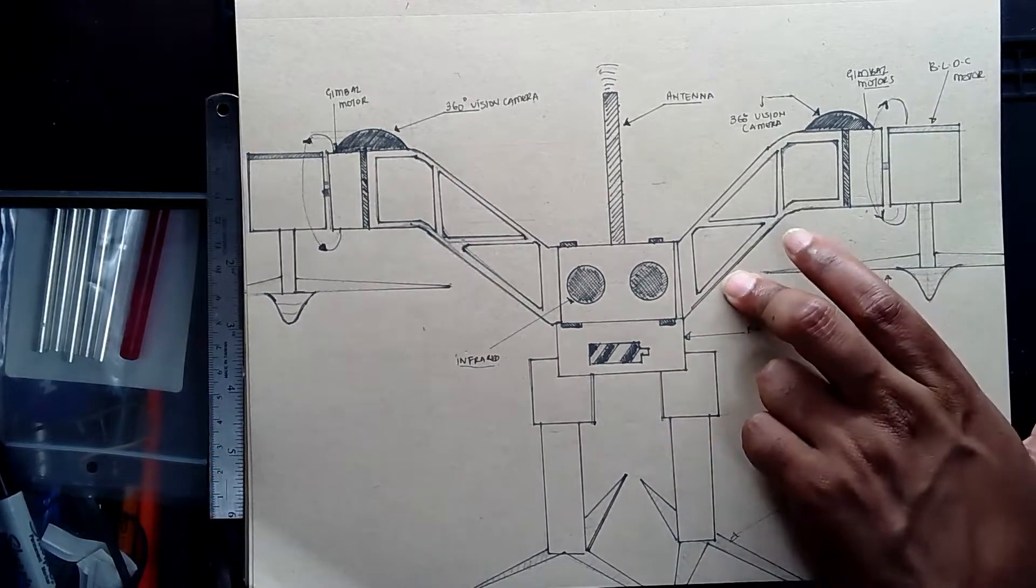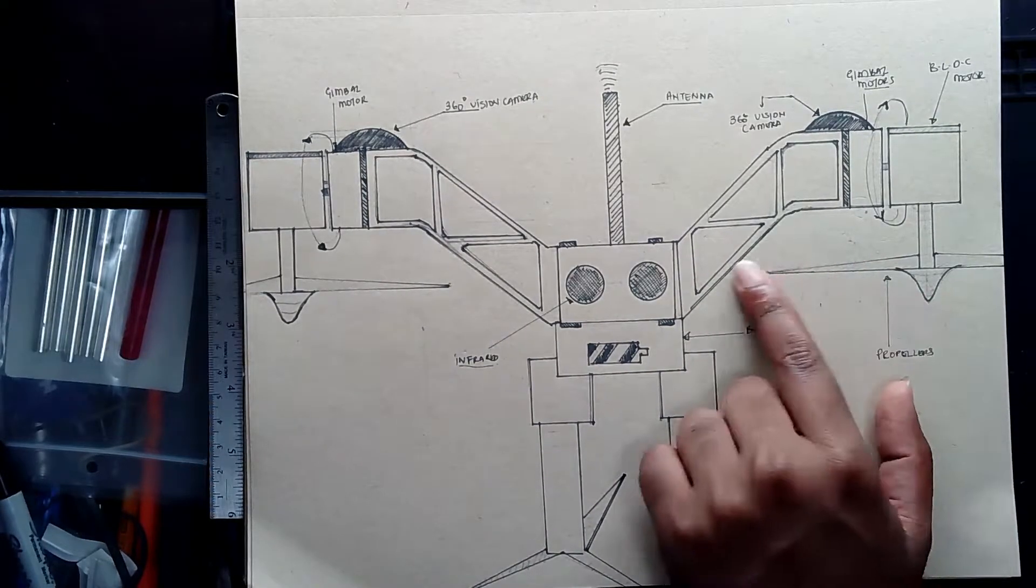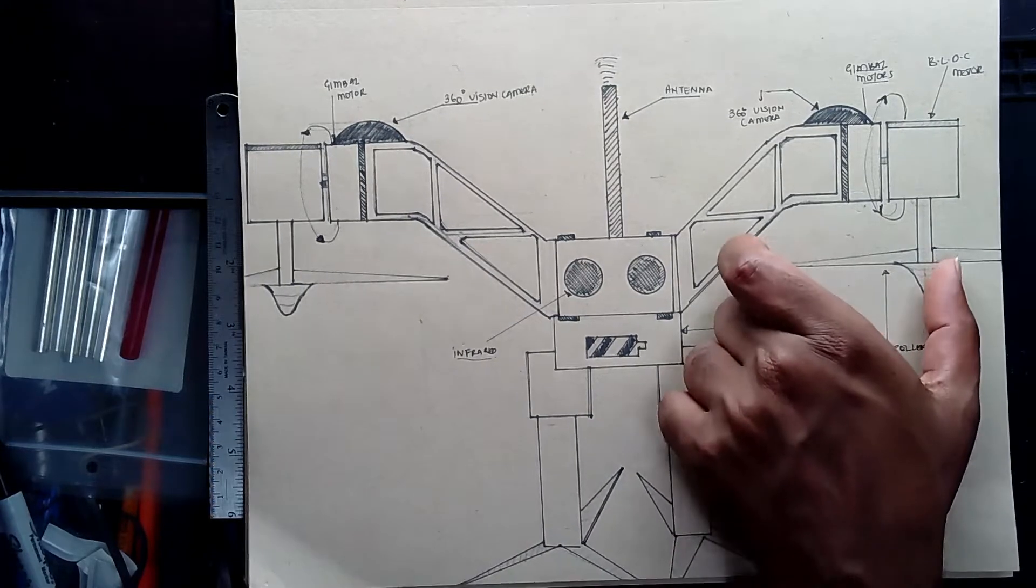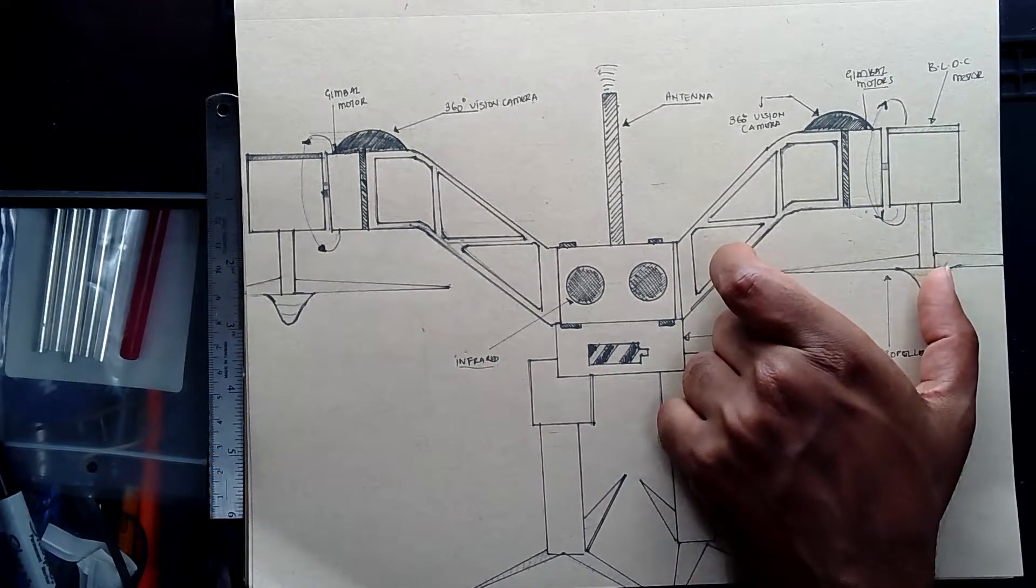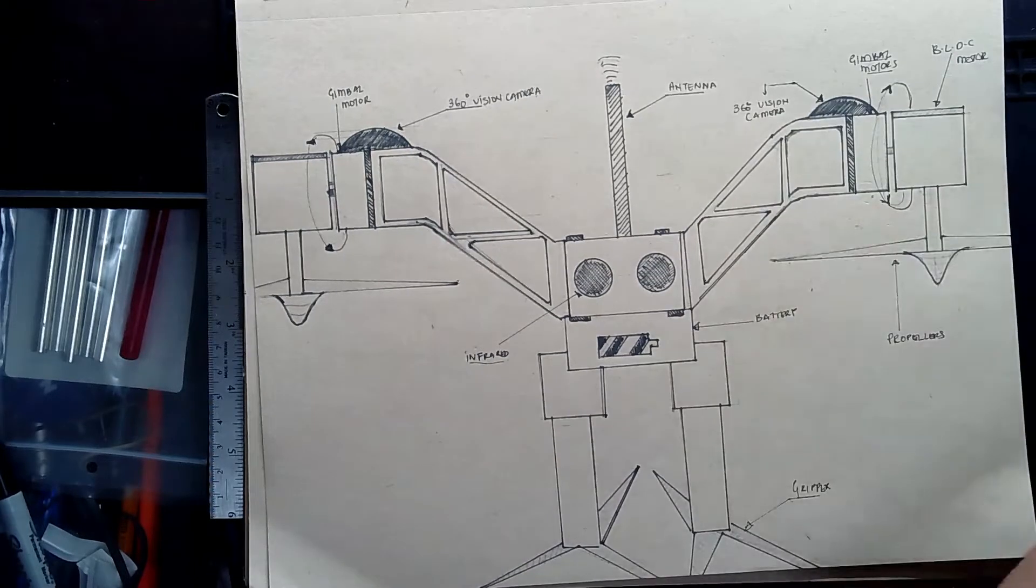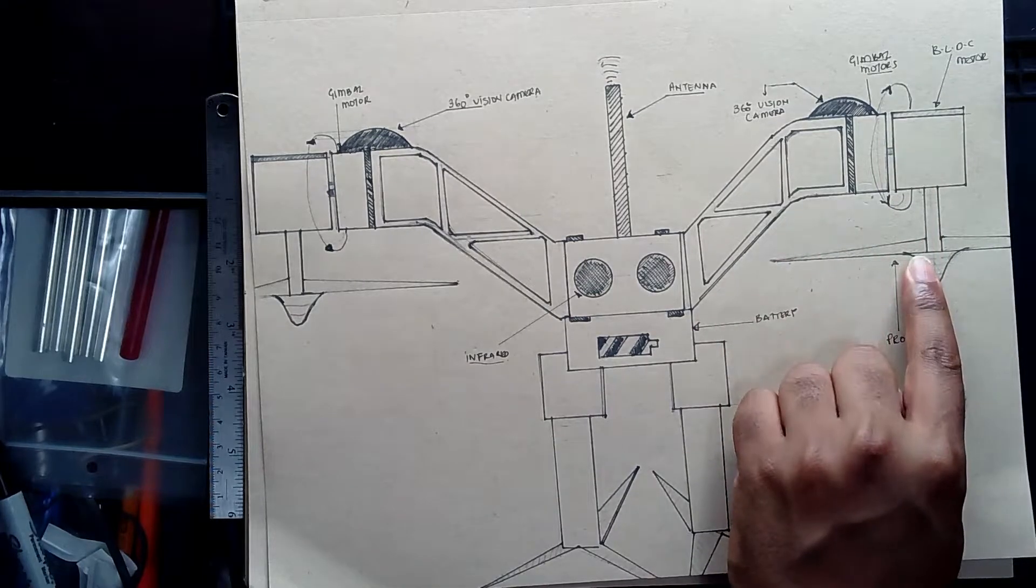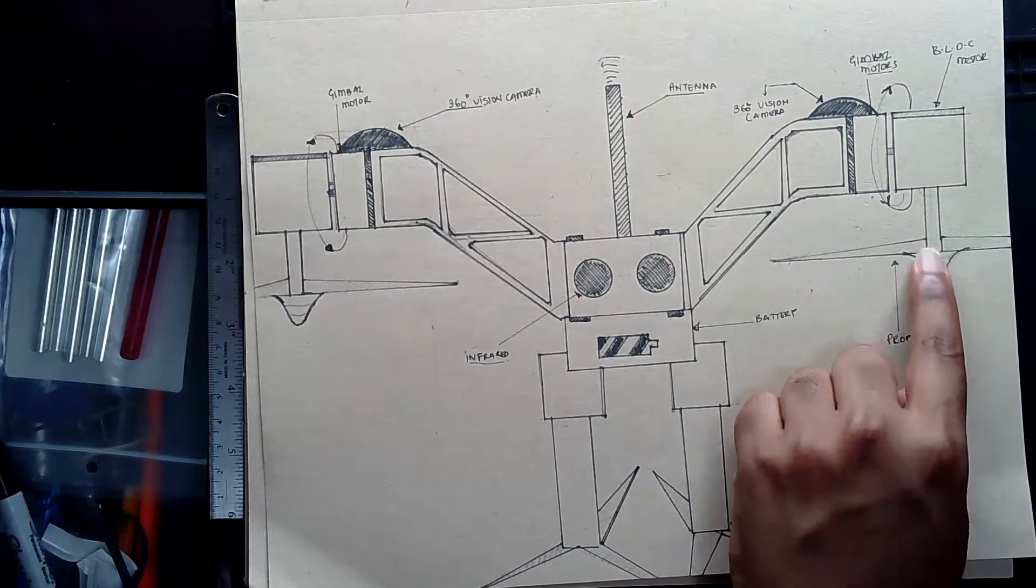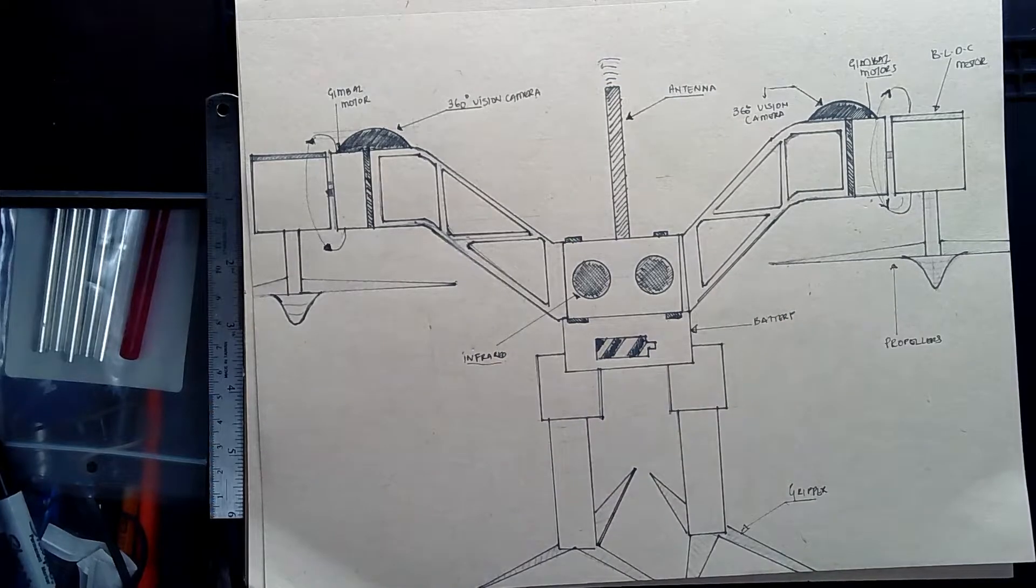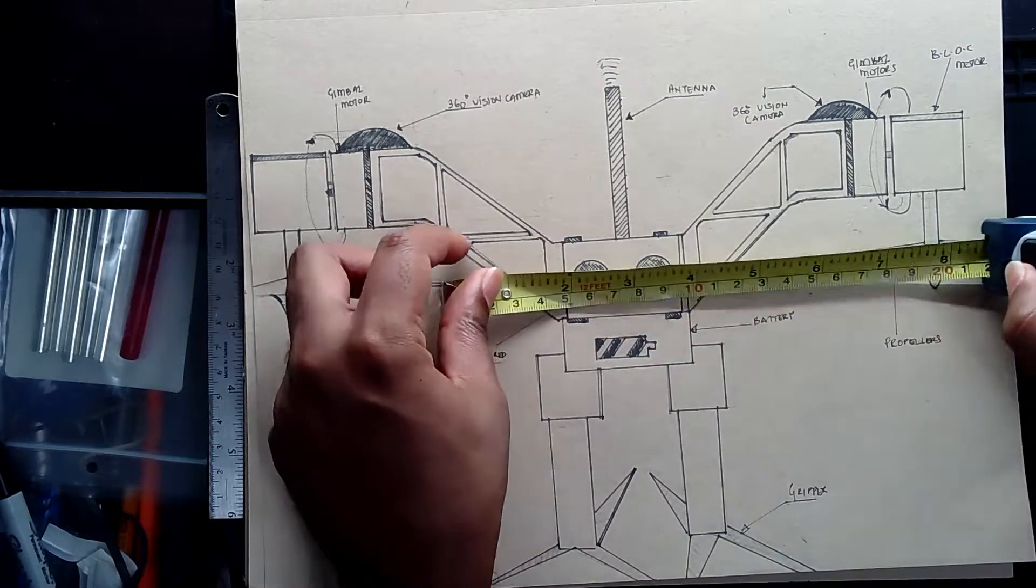So the whole propeller is 10 inches and half of it from the center would be basically what I need to measure. So you're looking for at least 4 to 5 inches of spacing between where the axis of the brushless DC motor or the axis of the propeller and the edge of the propeller.